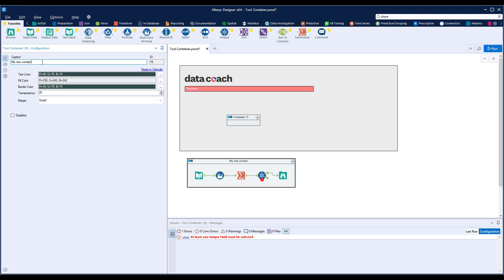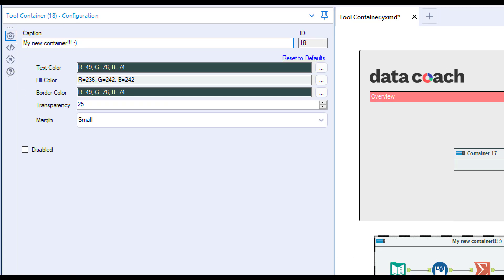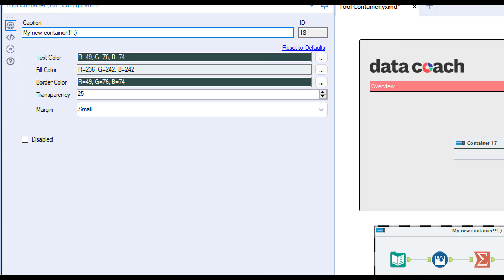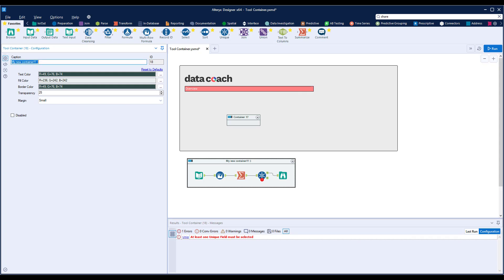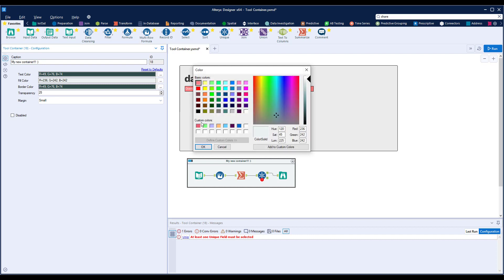Moving on, we have a couple other options like text color, border color, transparency, and margin, which you can explore if you like. I usually keep the defaults for these, but I do want you to use fill color. Fill your tool containers with color based on the function which the group of tools is serving.